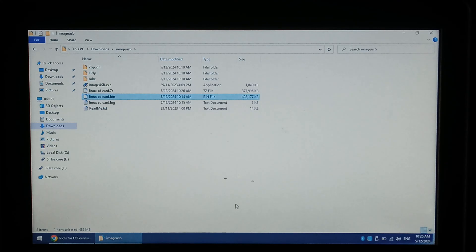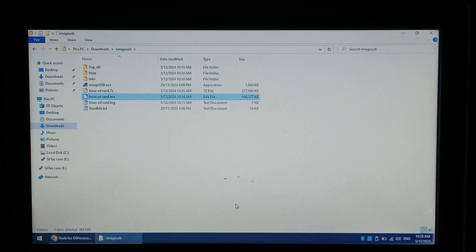Using 7-Zip's default settings we were able to compress the 498MB backup image down to around 377MB.